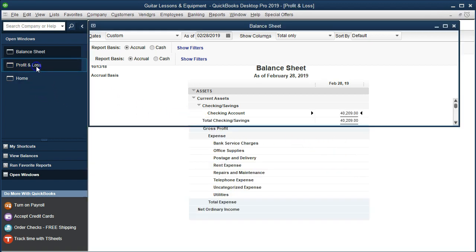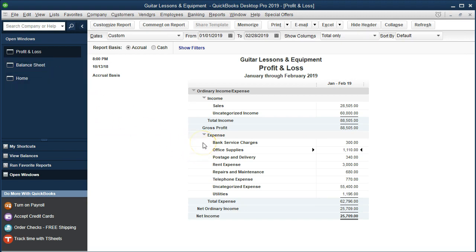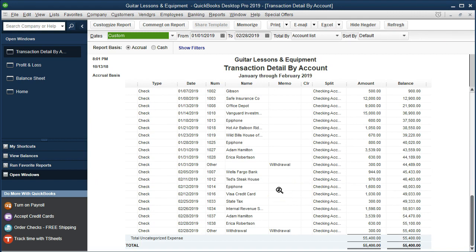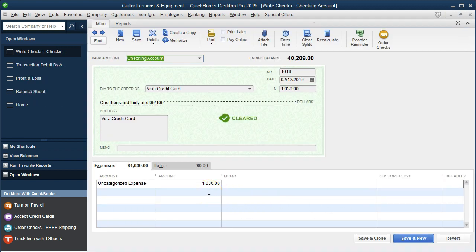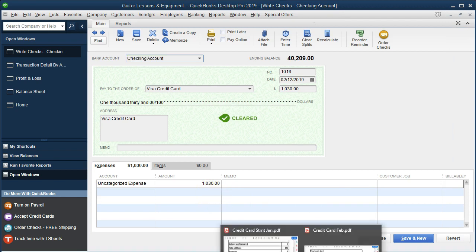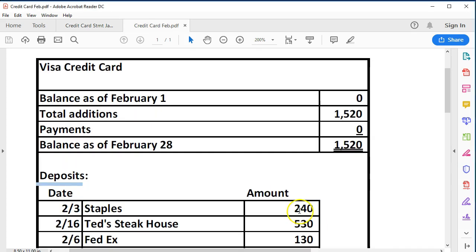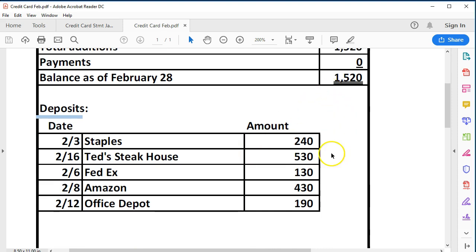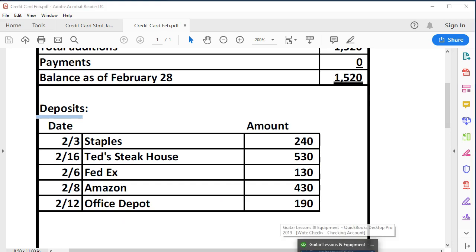Now we'll do the second one — Profit and Loss for February — and this is where the problem will happen because we didn't pay off the full balance. Going into the uncategorized expenses again, scrolling down to the second payment made in February, double clicking on that item: we've got 1,030 that was paid. Looking at the February statement, we incurred charges of 1,520, so we didn't pay it all off. The check is for less than the statement balance, so we have a problem we'll need to deal with.